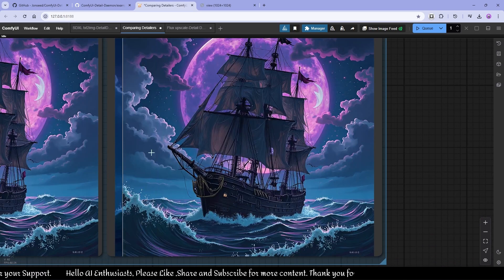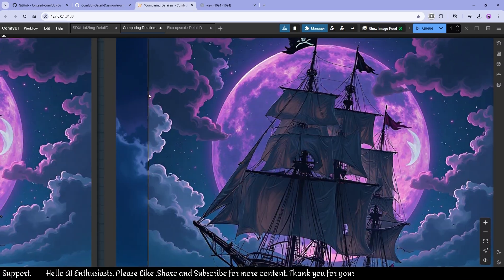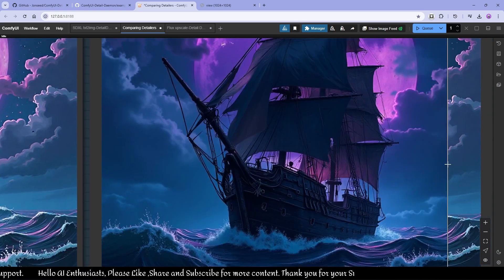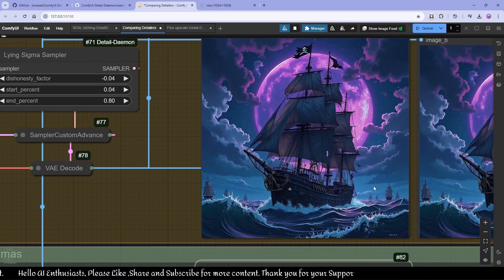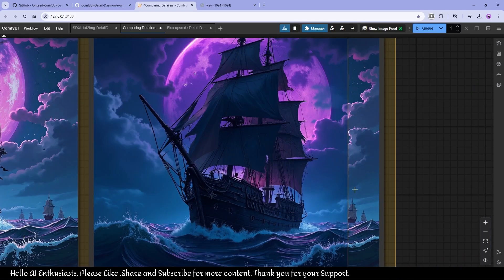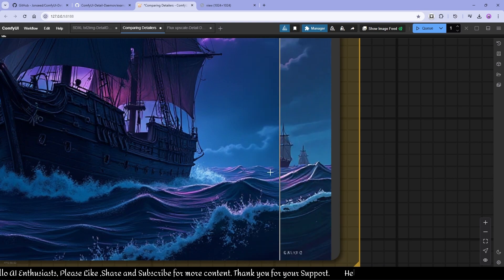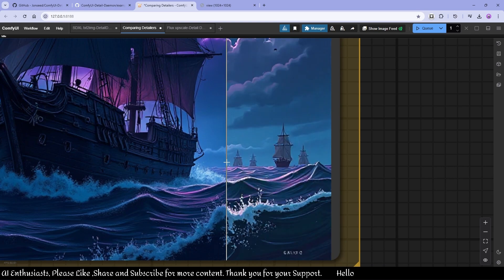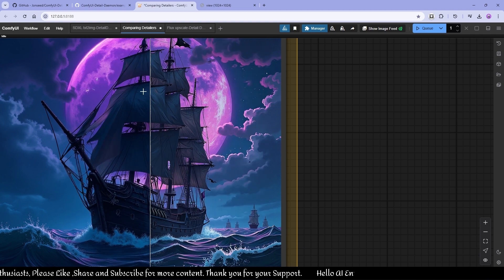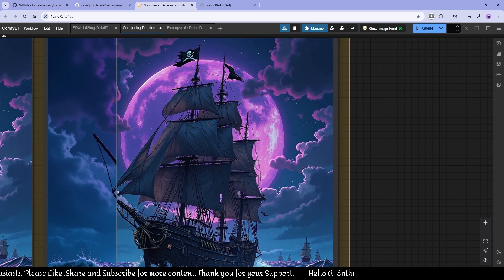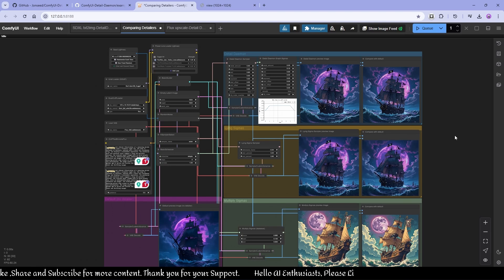The Detail Daemon result is nice — because I'm using a LoRA the results are stylized. And my favorite, the Line Sigma sampler — you can see there are small boats also, and the moon is lit up. I'll put this workflow in the description.